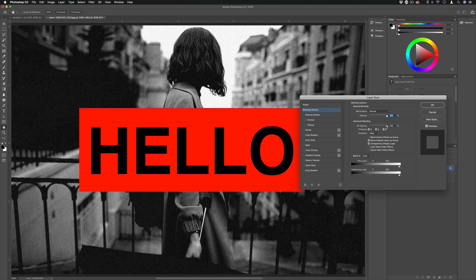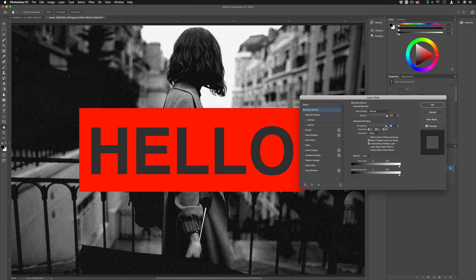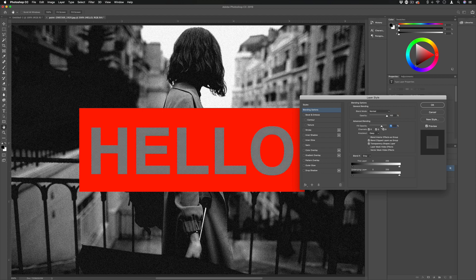That's because to see the effect you actually have to take away the fill of your text layer and see the effect in action.